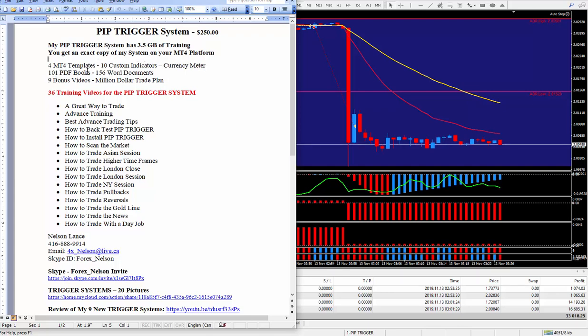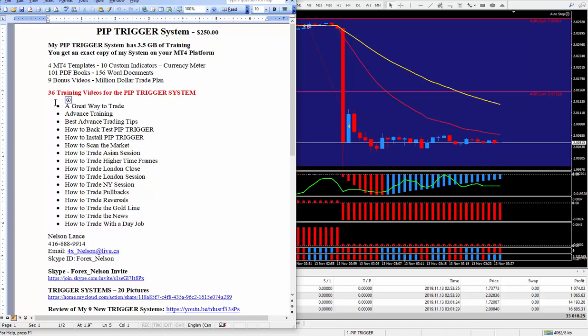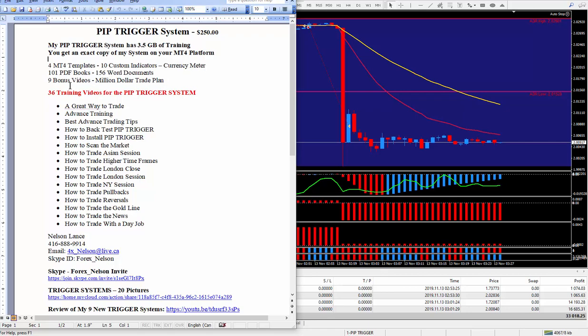It does come with 4 MT4 templates, 10 custom indicators, and my favorite currency meter. What is very valuable is I do give a lot of PDF books and a lot of Word documents. And you will learn a lot more about how to trade the markets. There are 36 training videos for my pip trigger system, along with 9 bonus videos.